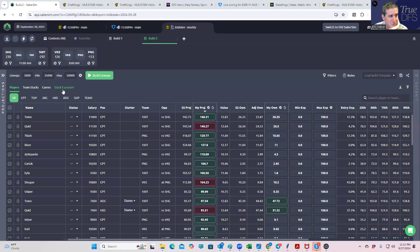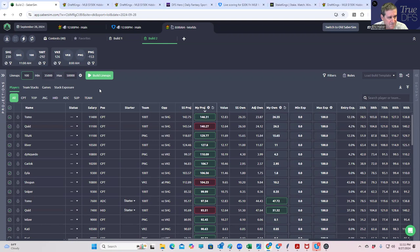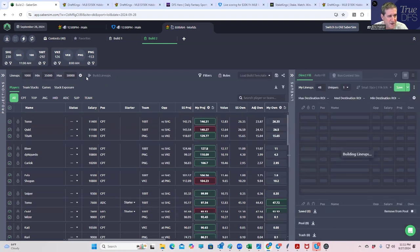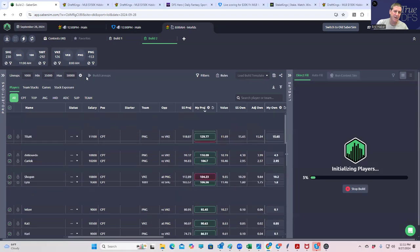So two game slate, 8am, 11am, we pretty much know who's playing at least. We uploaded the projections, and we're just going to play this pretty close to the vest here. So let's build 1,000 lineups. We're not going to need them all. Let's build them anyway.